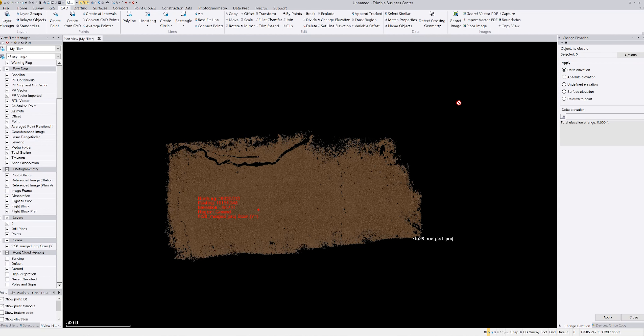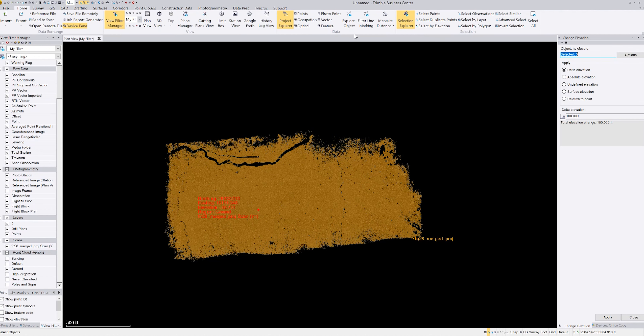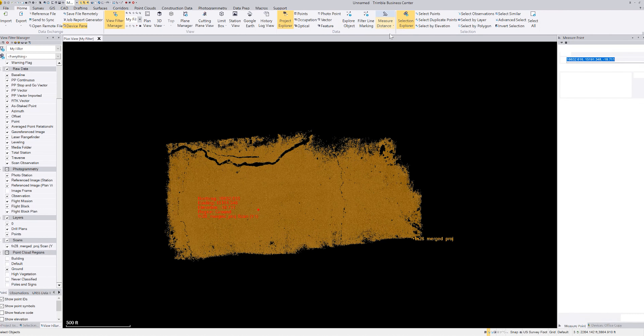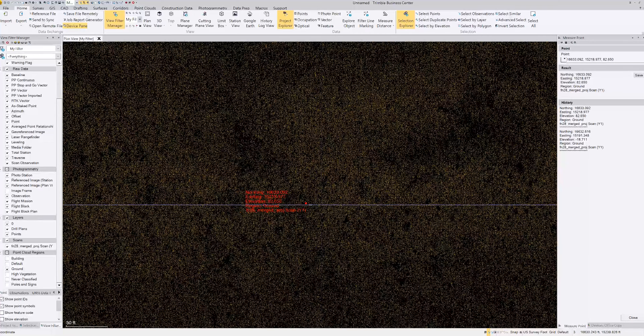I'm going to do a delta elevation — I want to raise these up 100 feet. I'll click on Selected, draw a box around the area, enter 100, and hit Apply. Now if I go back to Home, Measure Distance, Measure Point, and click near that same spot — it now reads 82 feet. It was 18.71 before, so I raised it up 100 feet. You get the idea — it works.